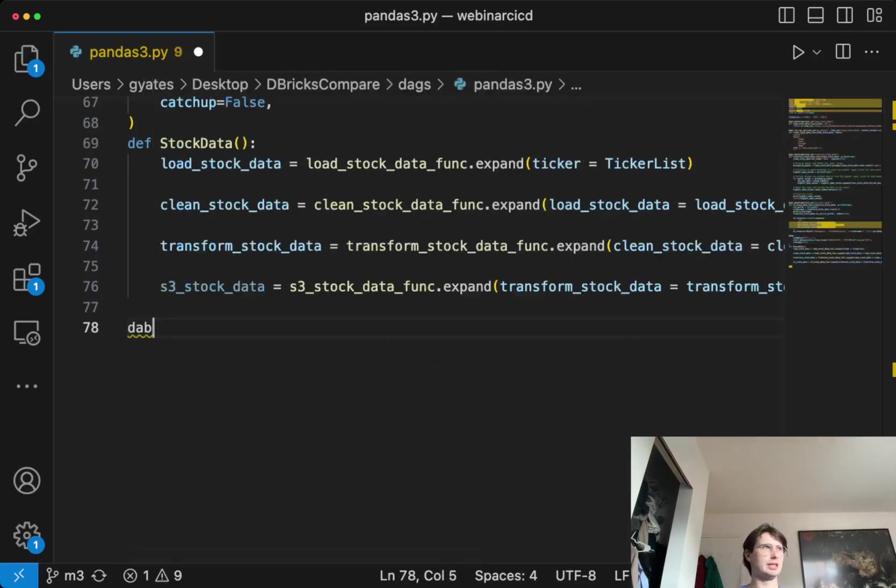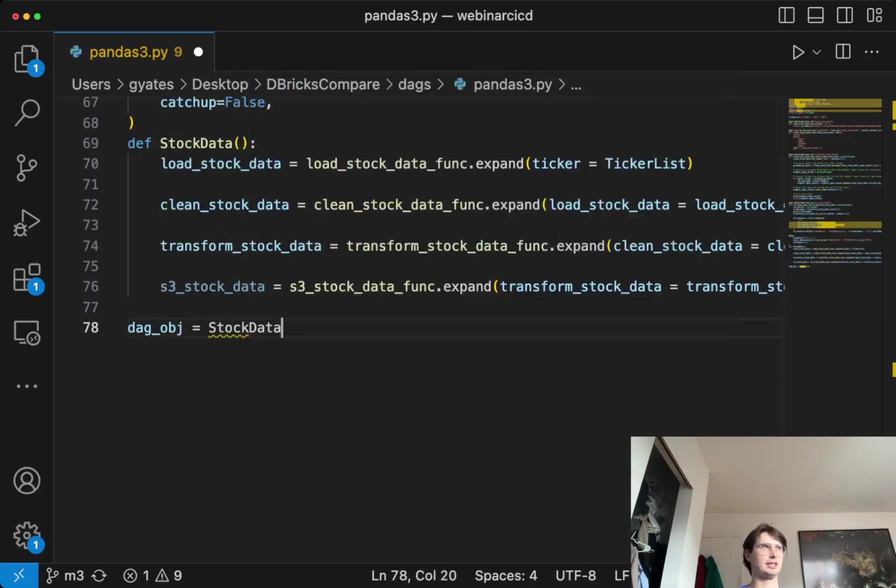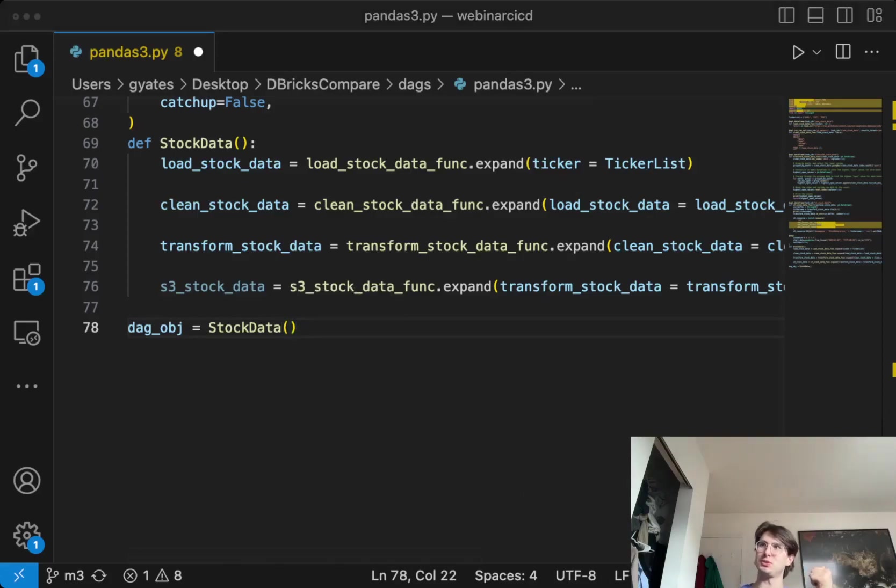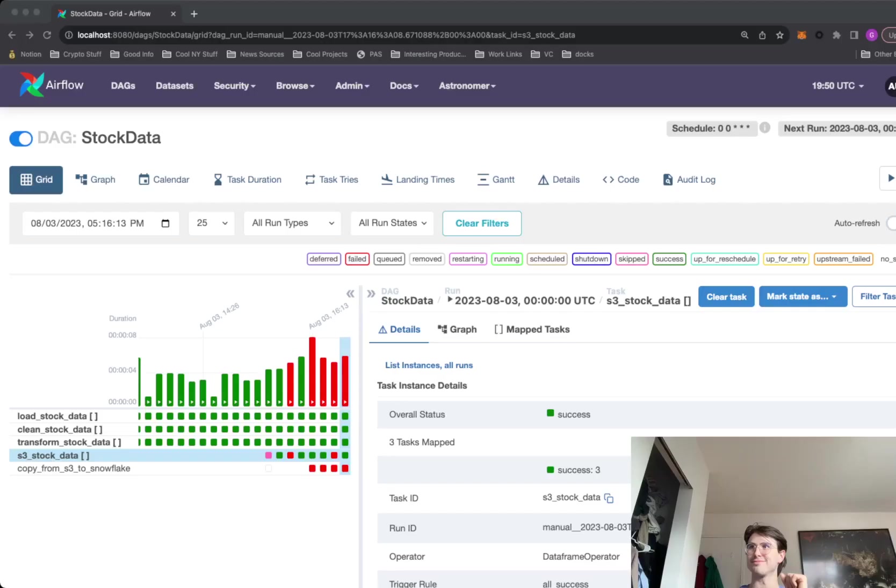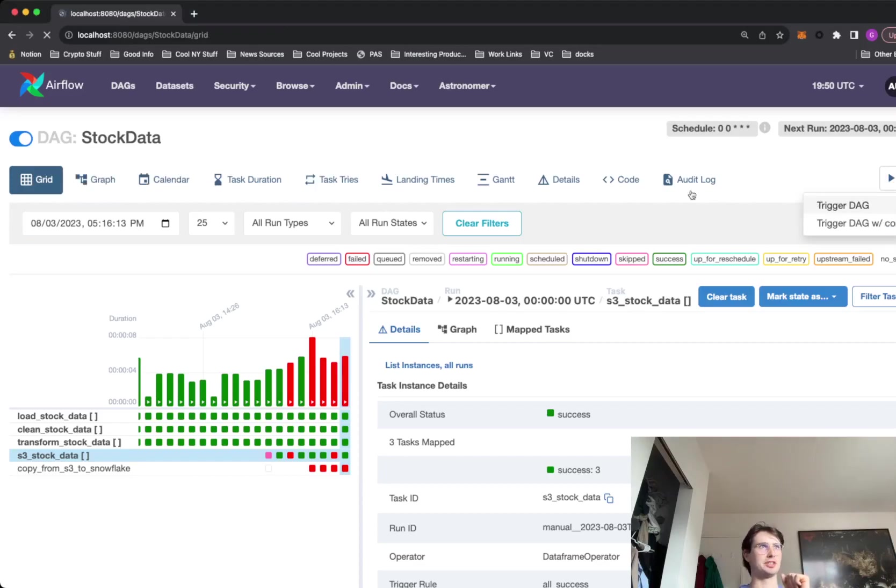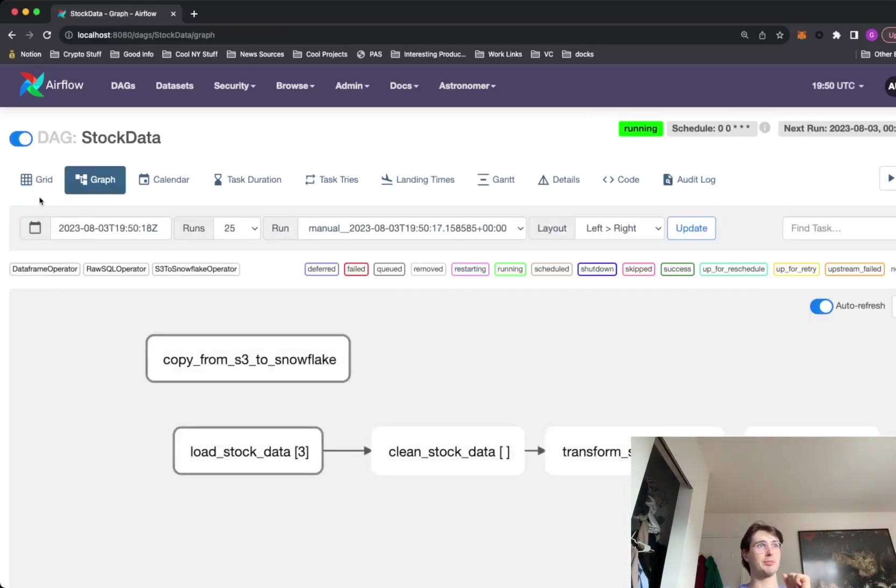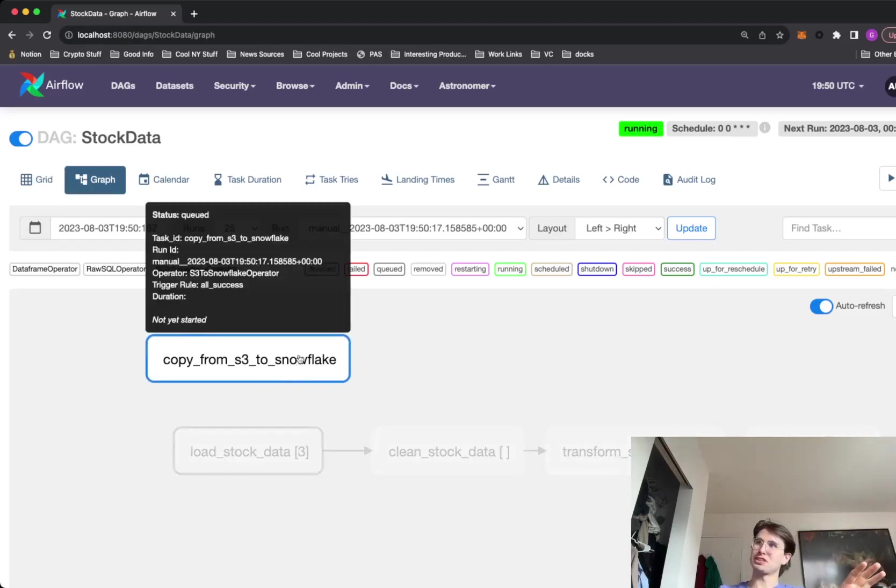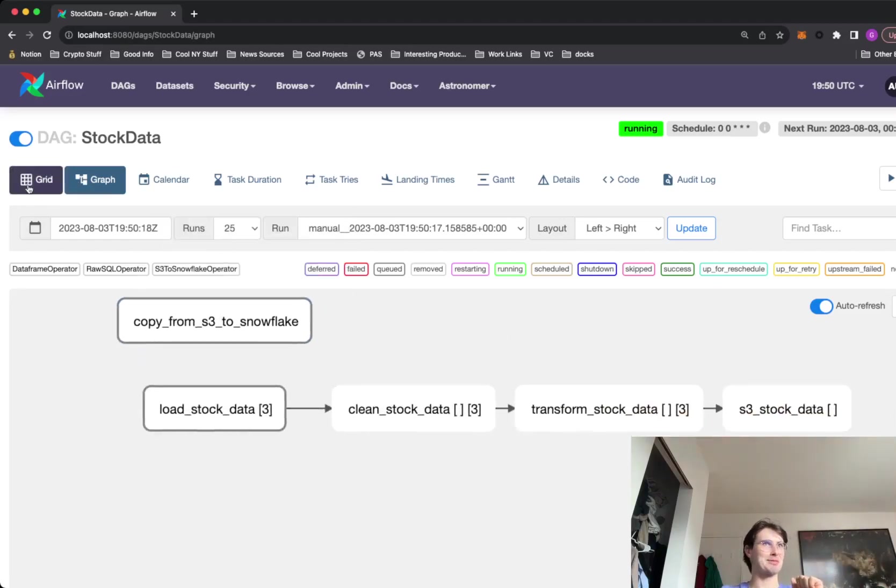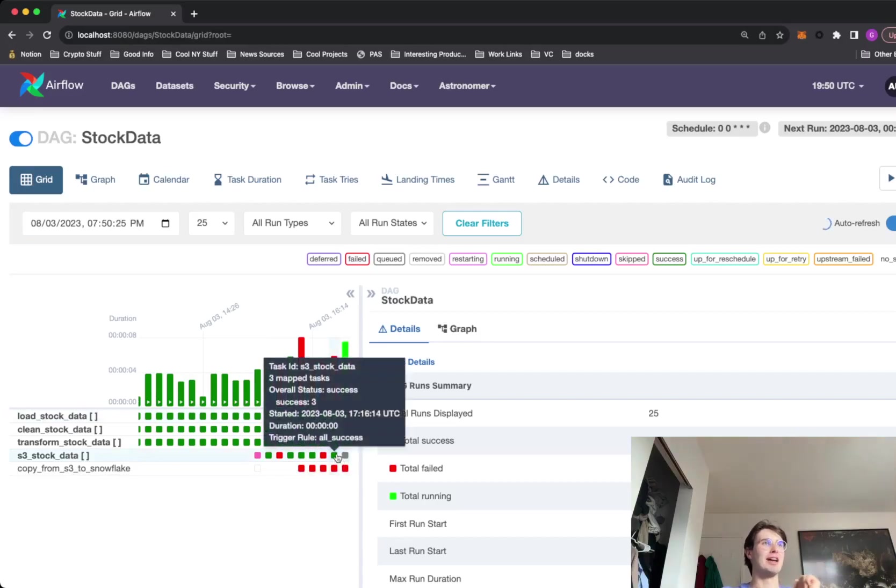And then what we do to have this all work is type in DAG object pulls stock data. And boom, now we have a fully functional DAG. So let's kick it over to the Airflow UI and I'll show you what this looks like. And here we have it in our grid view. So I'll hit play, this is actually going to show you live that it is going to work. But ignore this copy from S3 Snowflake. There's another step in this pipeline down the road that we're going to cover.